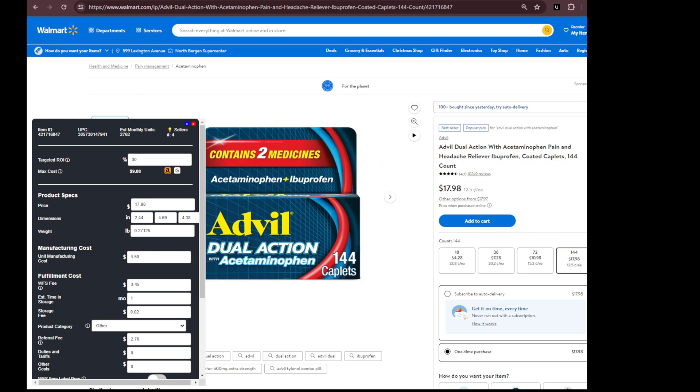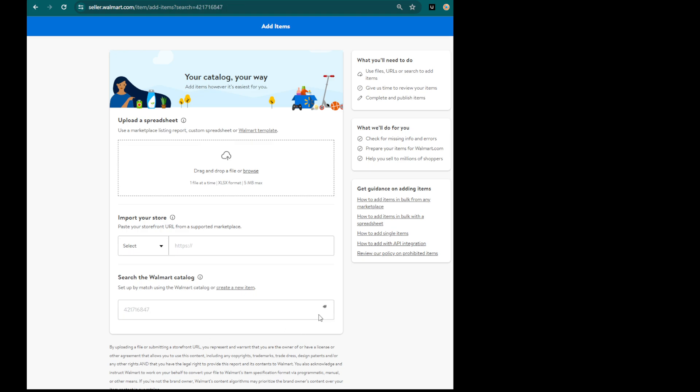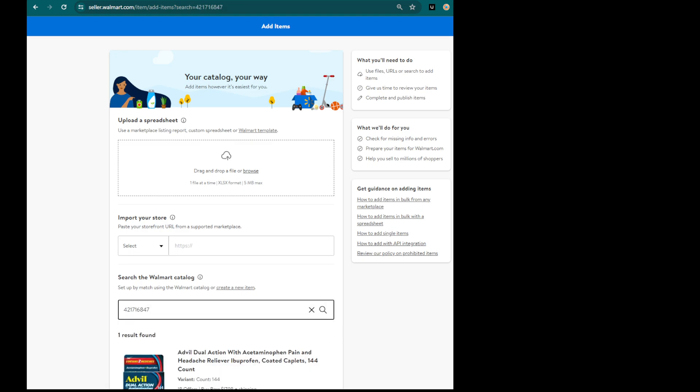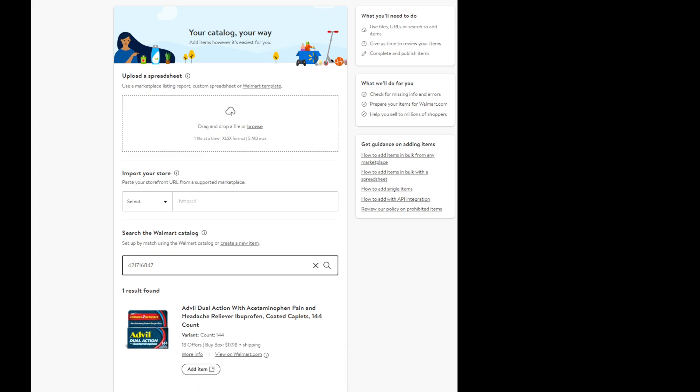Switching over right now. So just copy paste of the item ID and I'm going to plug it into the search. And enter. Yes, this is the item. So you can see here it says there's 18 offers. It's going for $17.98. You can click more info and this takes you to the Walmart listing. But I'm going to hit add item.